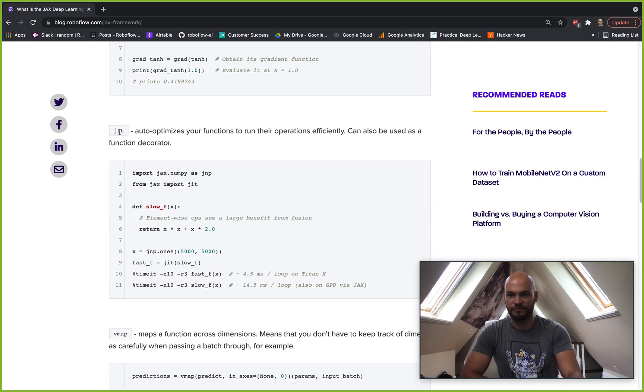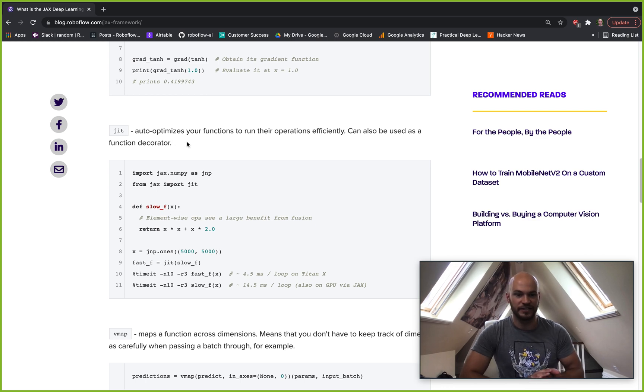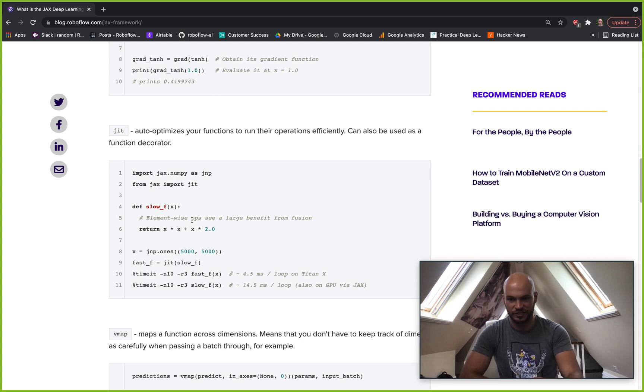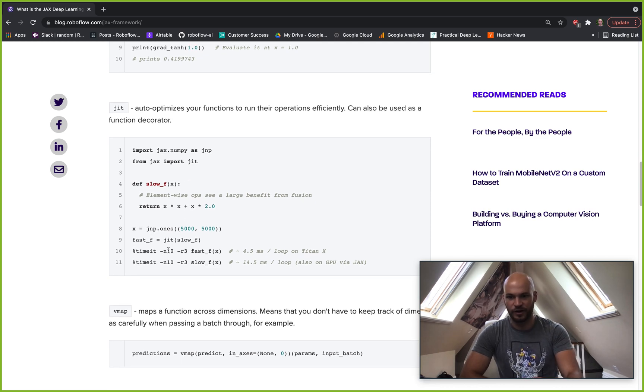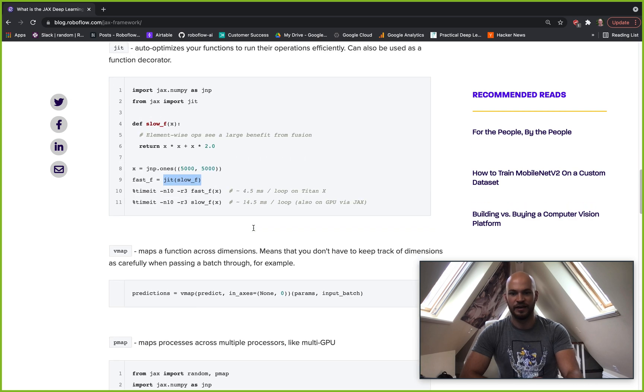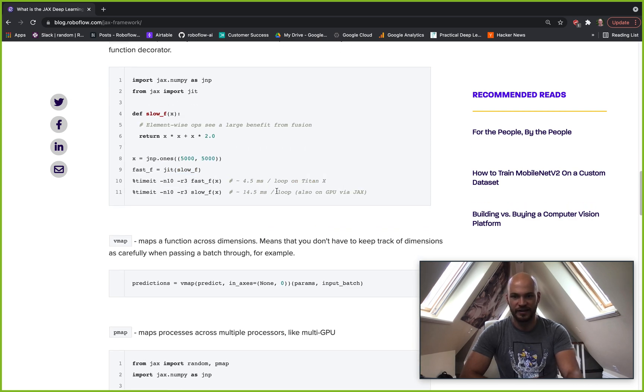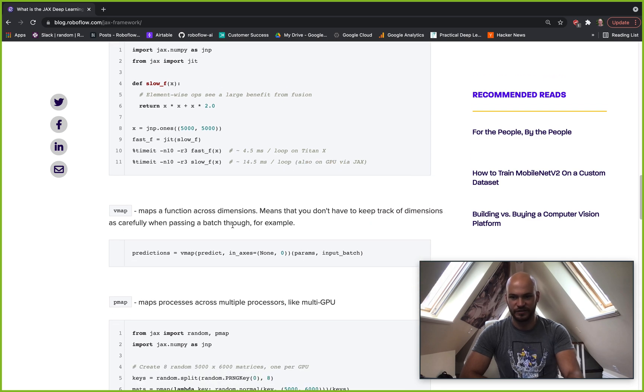Another function in JAX is JIT. This allows you to optimize your functions to run them efficiently. You can essentially just decorate a function or call a function with JIT. And this helps optimize it to run on the hardware that you're running on, which is a really nice feature of JAX.